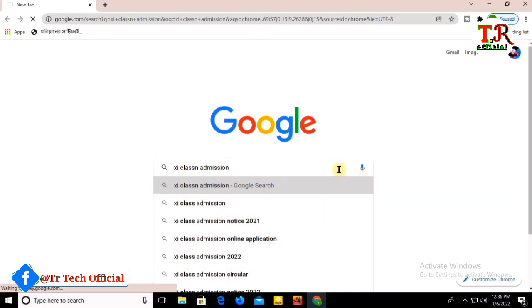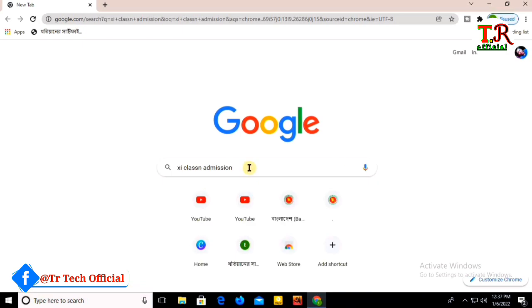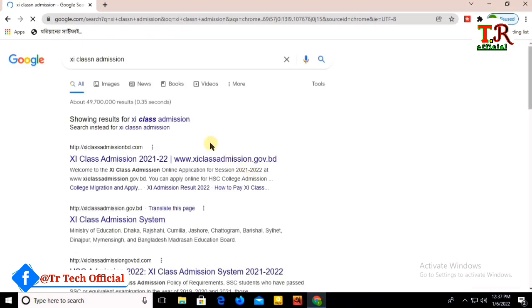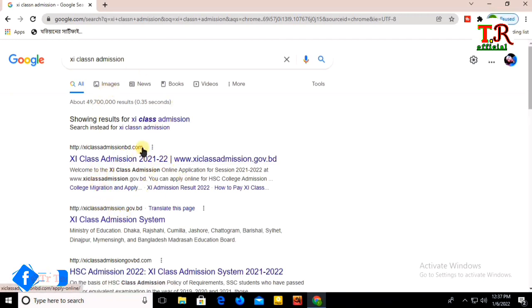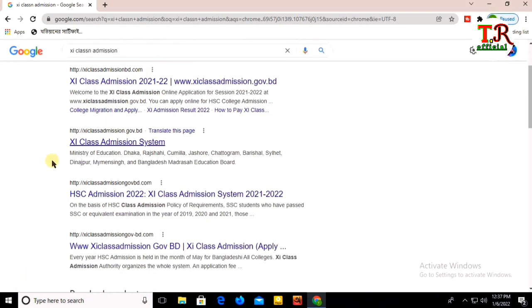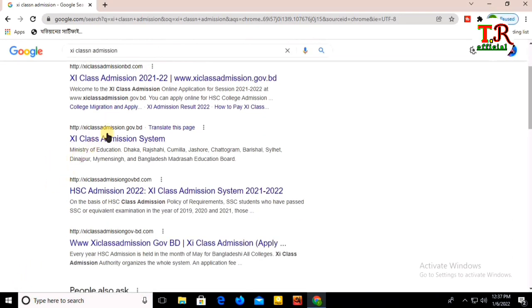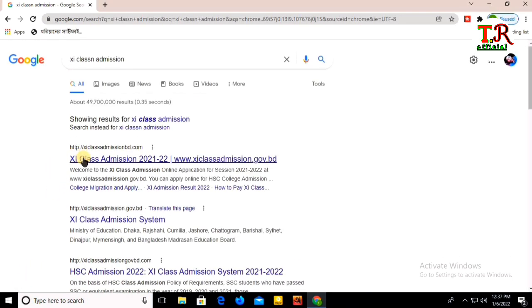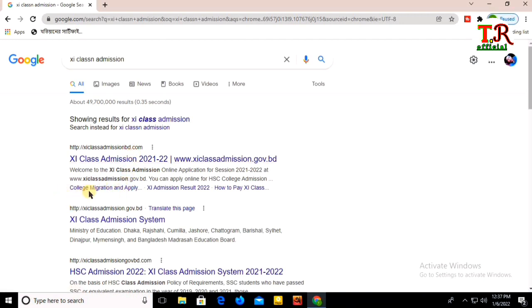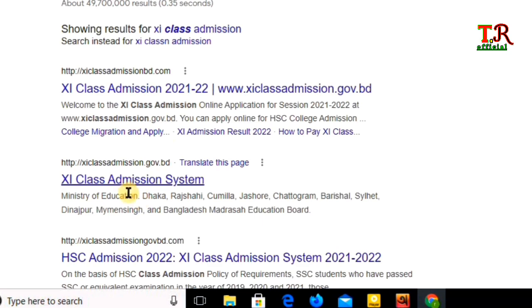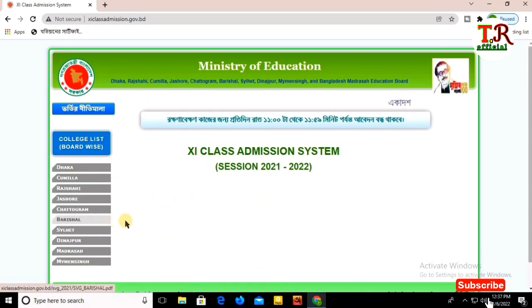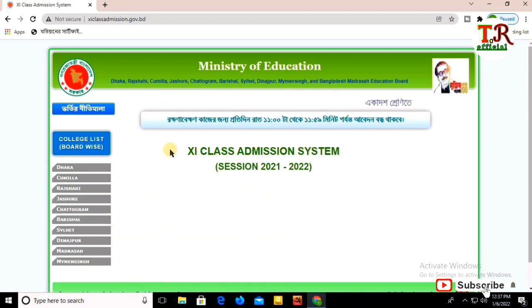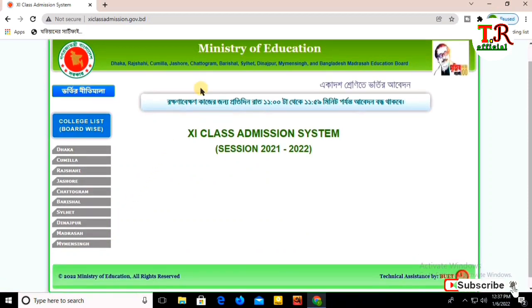This link is on the description. It's called xiclassadmission.gov.bd - this is the official admission system website link.